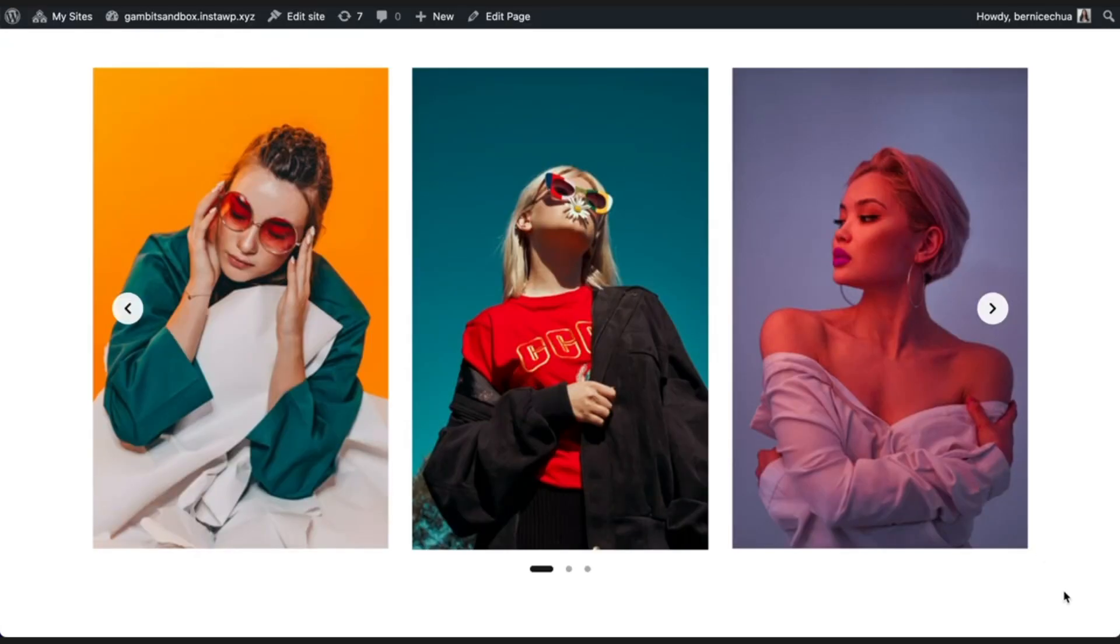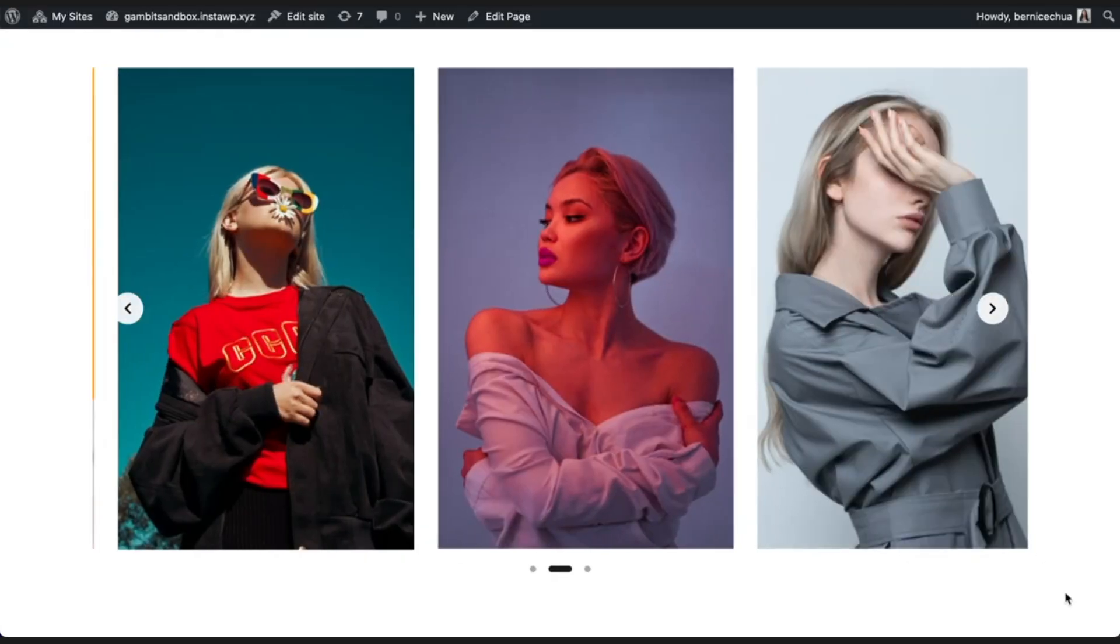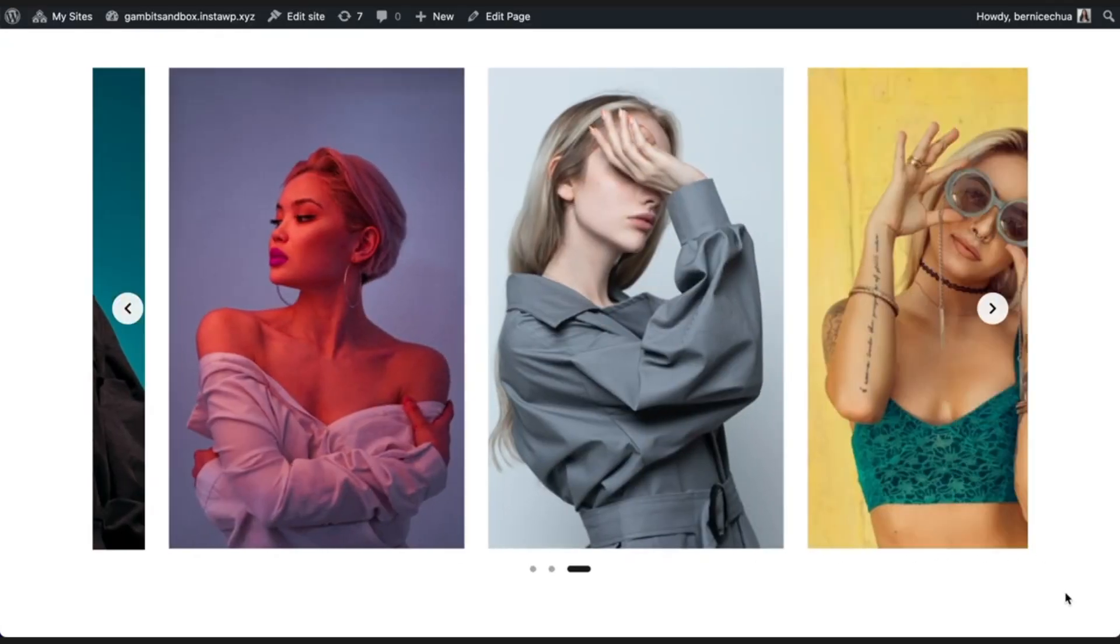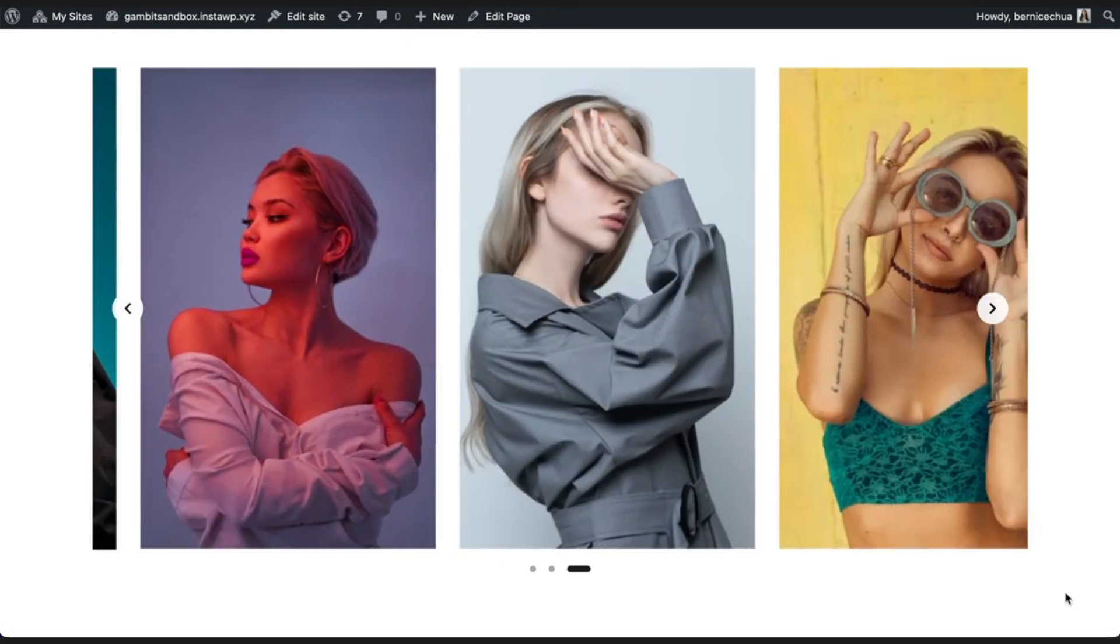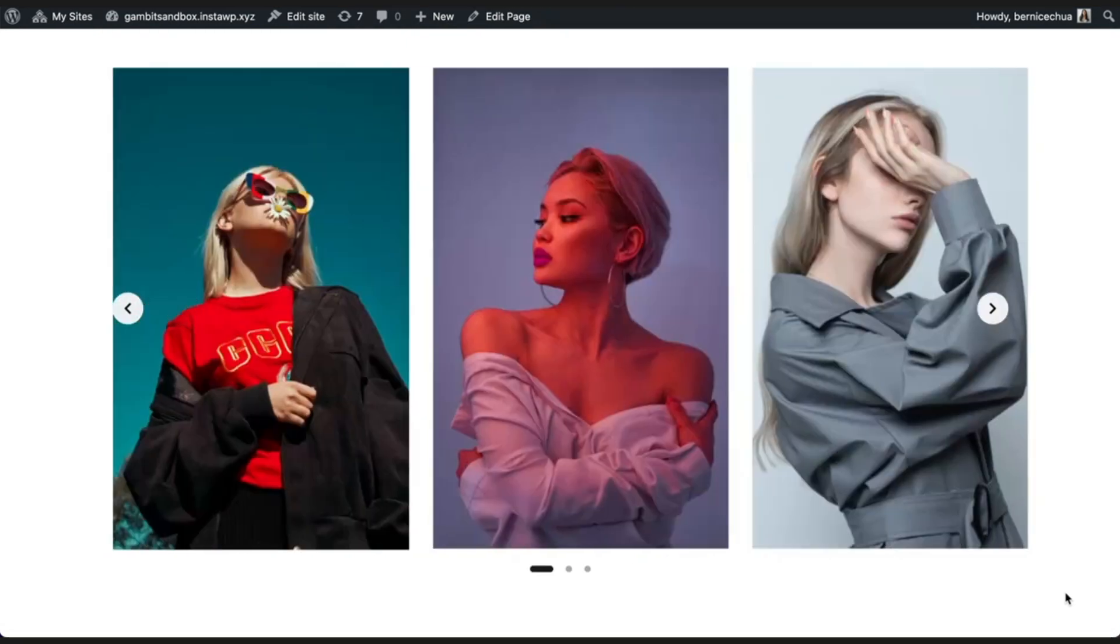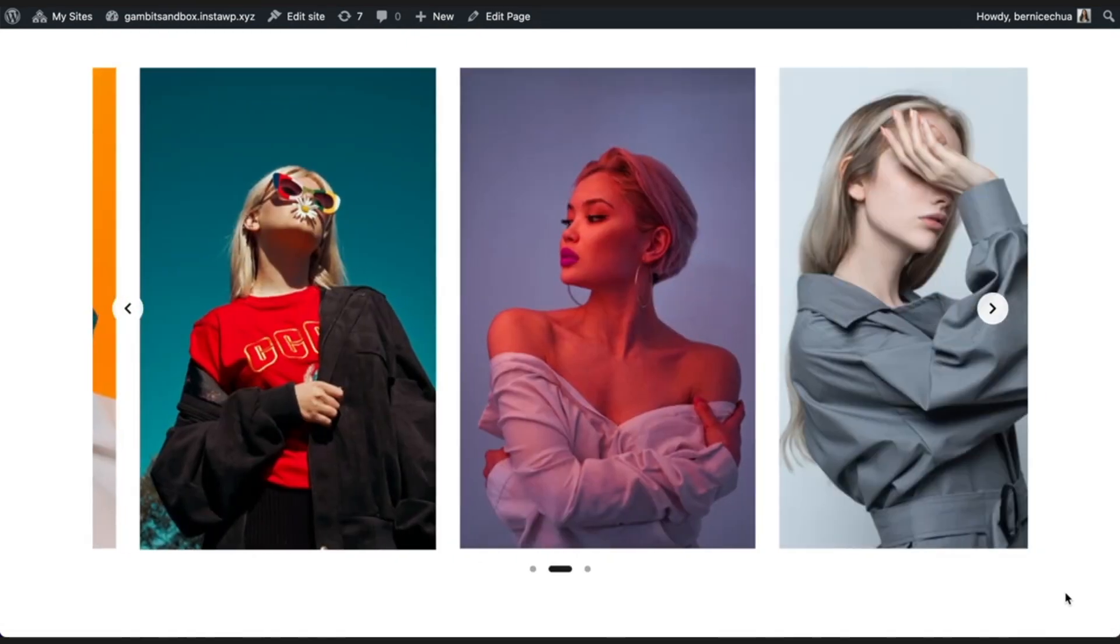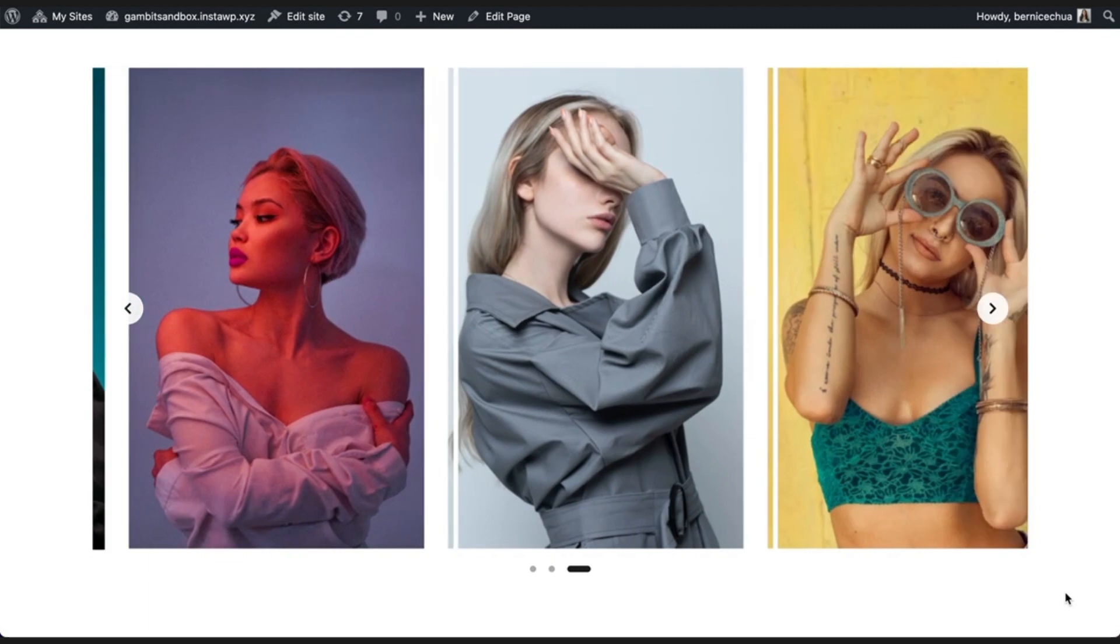When auto-play is turned on, it will also automatically loop the carousel so that when the carousel reaches the last slide, it loops back to the first.